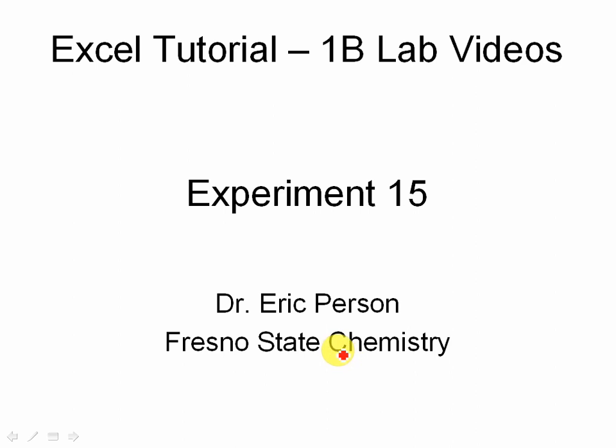In this Excel tutorial video, we'll be working on the second part of experiment 15 in Chem 1B where we're doing the data analysis using the temperature data to calculate an activation energy.